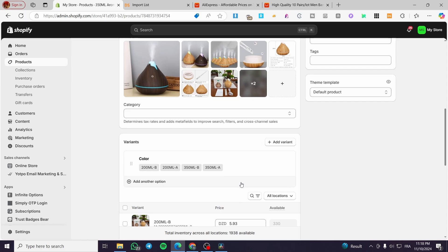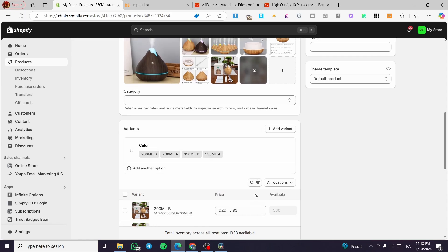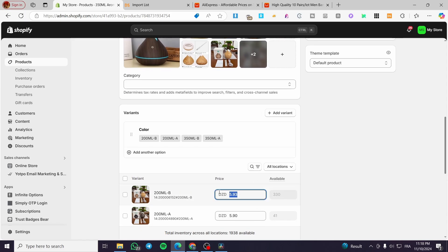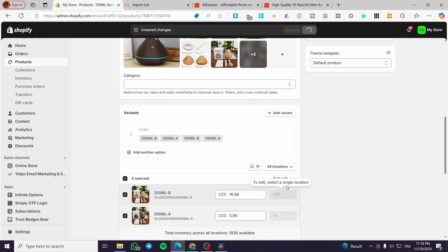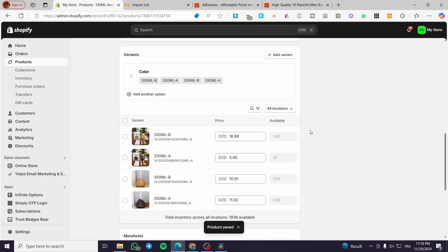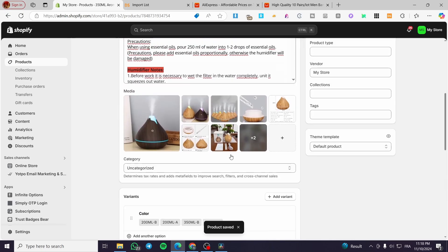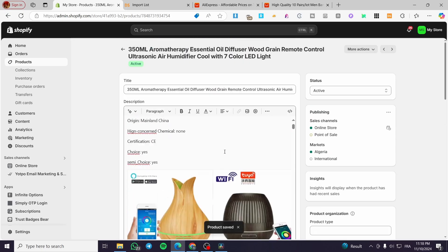As you can see, everything is set up — the images are here, the tags. I'm going to modify the variants and set the price to $16.99. I'll click on Bulk Edit and save. You can click Bulk Edit on everything so it changes the price for each variant.